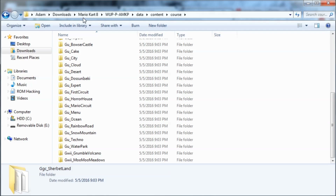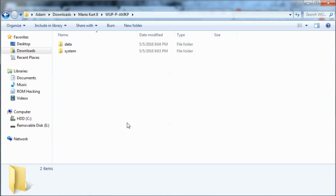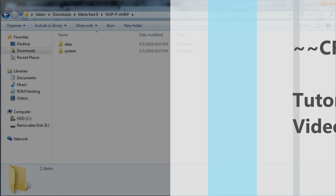That's pretty much how you extract Wii U disk images or .WUD files using a program called UWizard. Thanks for watching — like, subscribe, comment for more videos, and I'll see you next time.